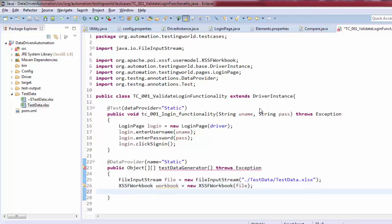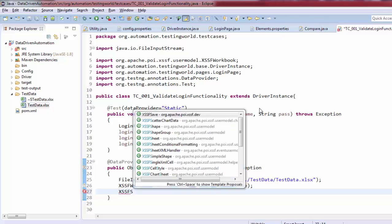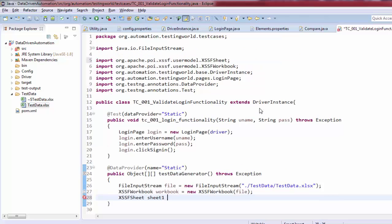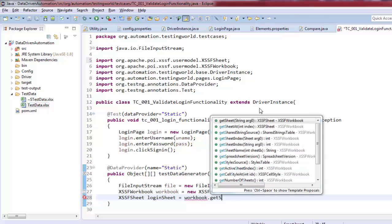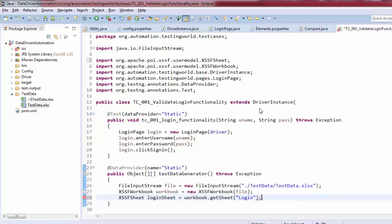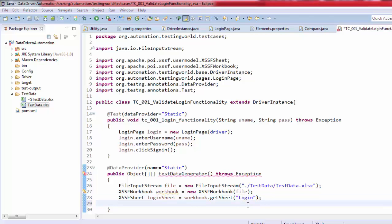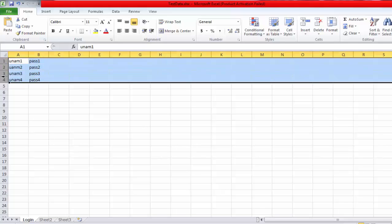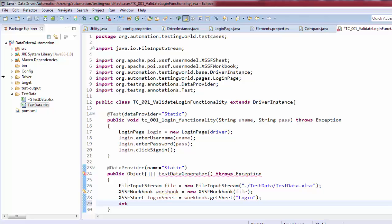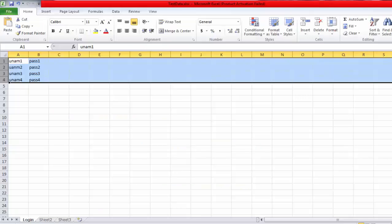We create an XSSFWorkbook object and pass the FileInputStream to it. Next we move to the sheet level using XSSFSheet — I'll call the object 'loginSheet' — with workbook.getSheet('login'), since that is the name I gave the sheet. Then I'm finding how many rows of test data we have using loginSheet.getPhysicalNumberOfRows(), which returns the row count.